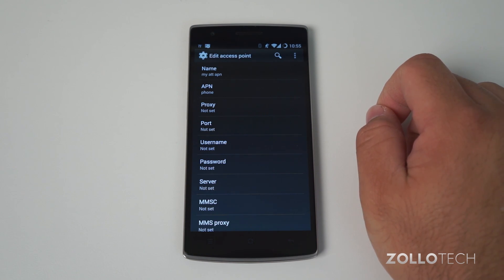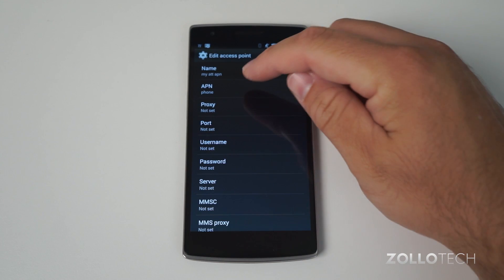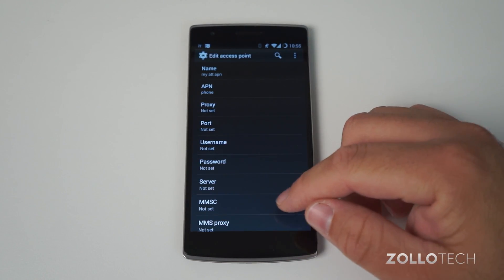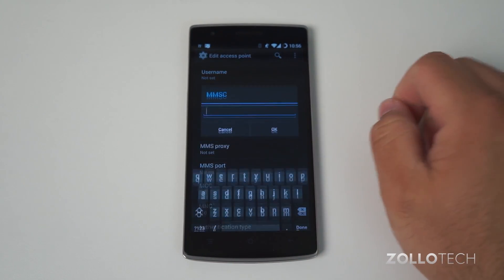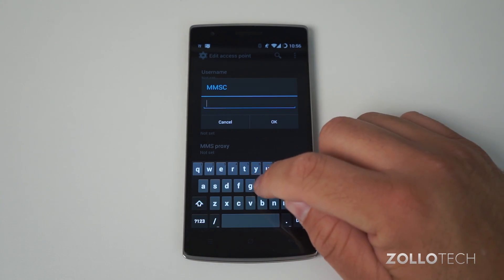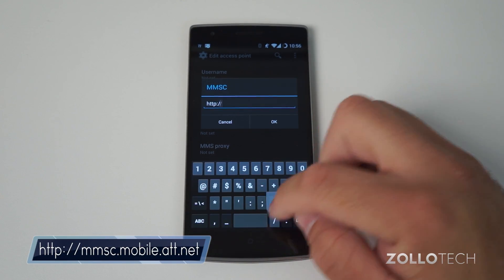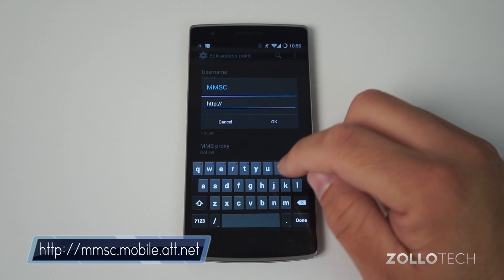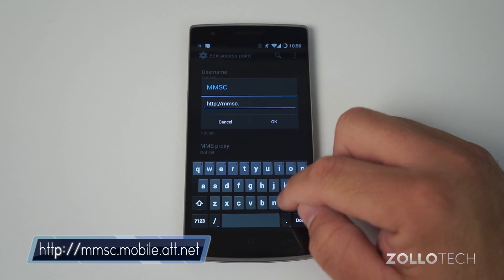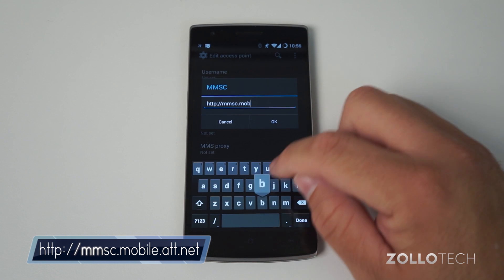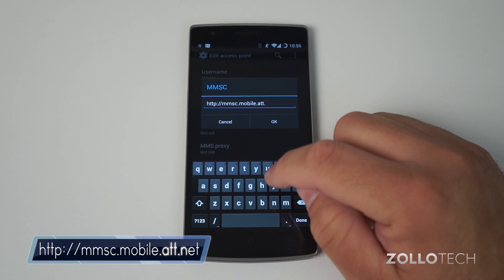Next we need to set the MMSC. All of the other stuff does not matter. The important thing is the APN name. Scroll down to MMSC — this is a little bit longer: http://mmsc.mobile.att.net. Hit OK.